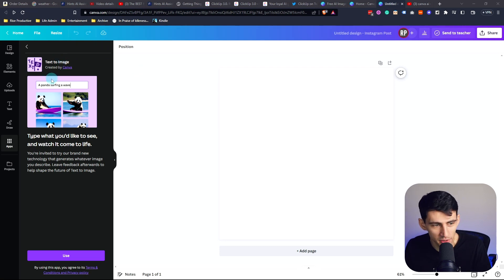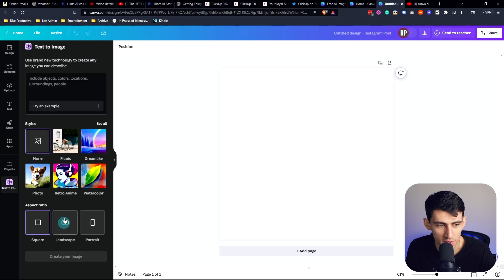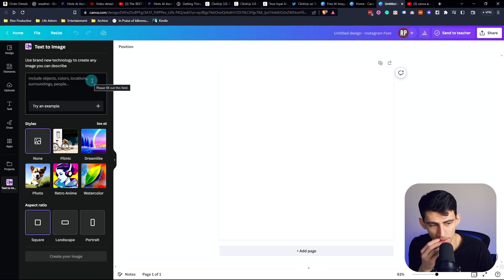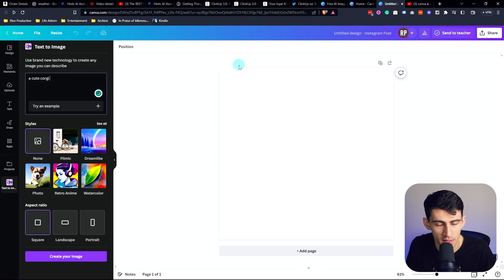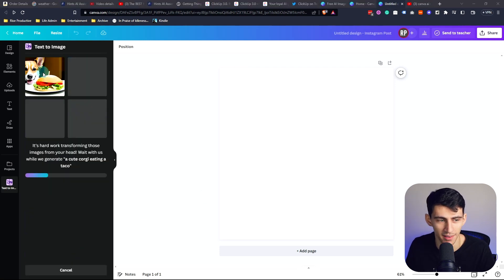Like here's an example, which is a panda surfing a whale. So if we go use here, let's try a different example. A cute corgi eating a taco. Okay. Create your image. Let's do it as a square.